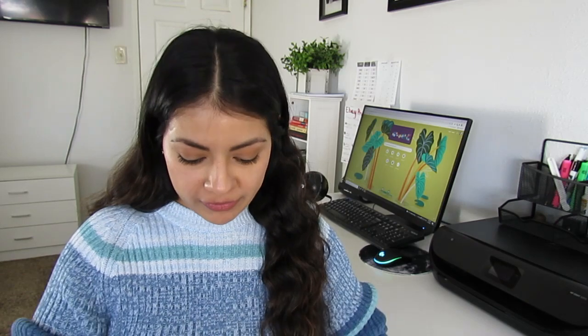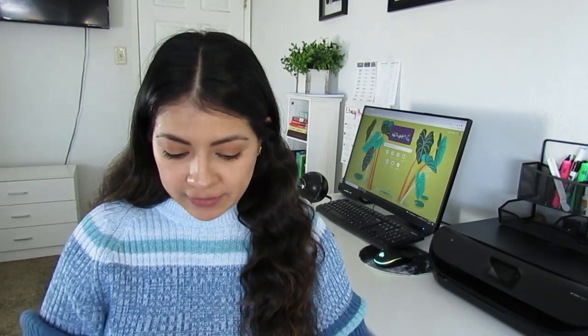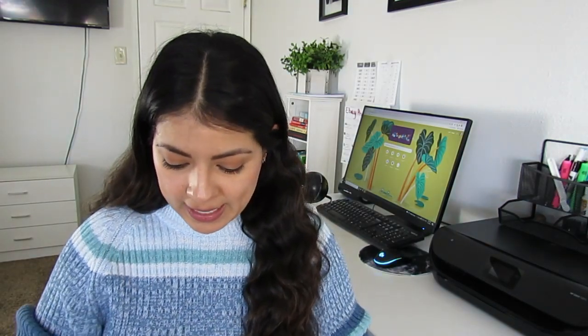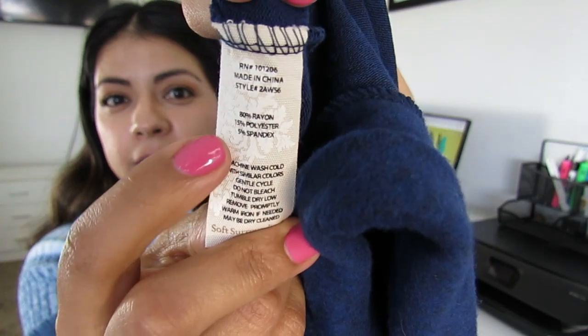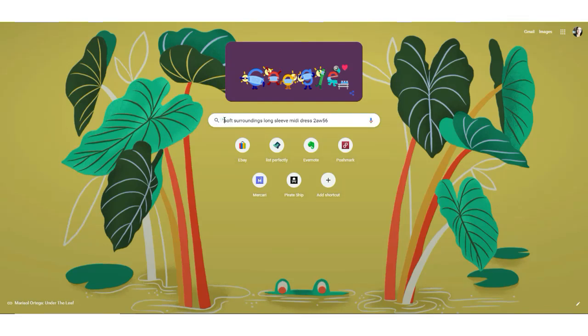Soft Surroundings is one of those brands that does that. And in the inside of this dress, I found a tag. Right there you can see it says 'style number' and it is 2AW56. So then from there, all it takes is a simple Google search to find the style name. Here on Google, I will add the brand name along with a short description of the item — which is a long sleeve midi dress — and at the end I will add the style number that I found on the tag and then search.